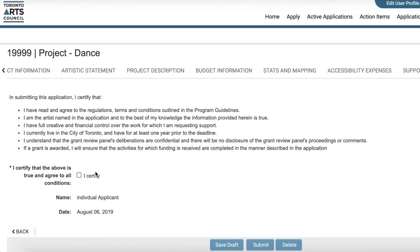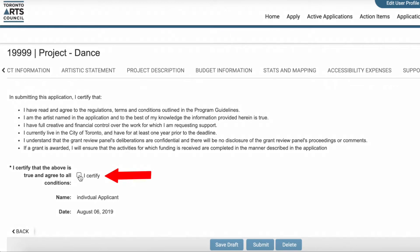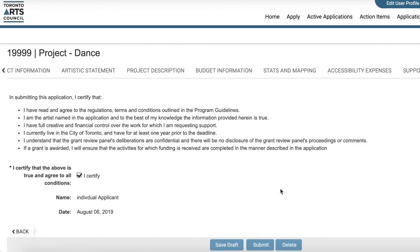The final thing to do before submitting your application is to read the declaration and click the required box that certifies that all of the above is true. When you are finished with your application, click the Submit button.